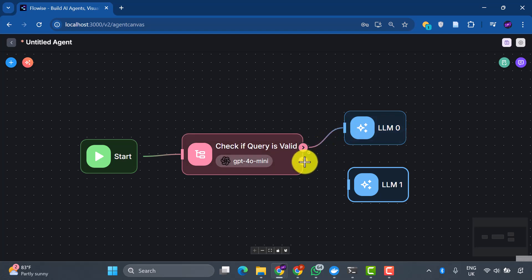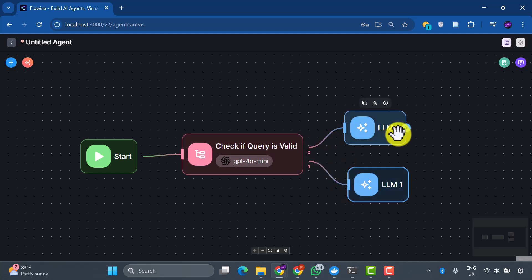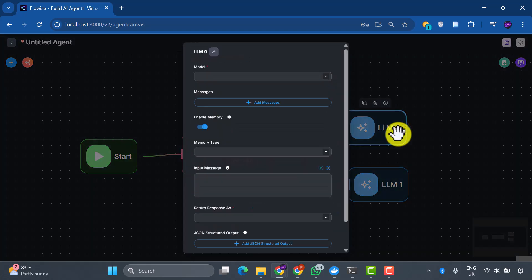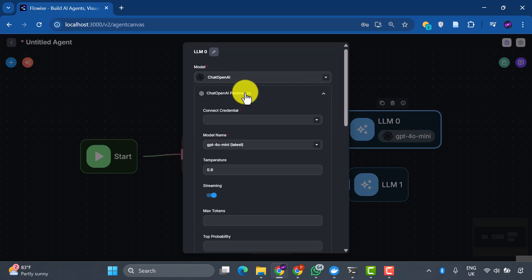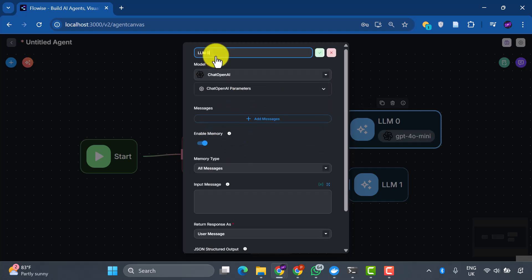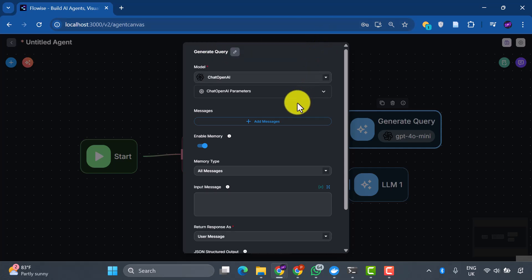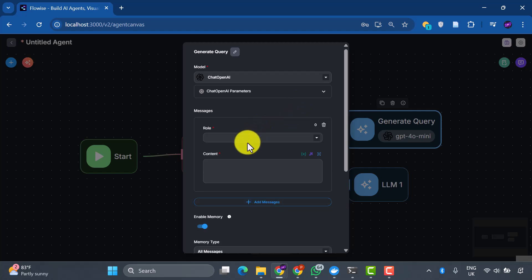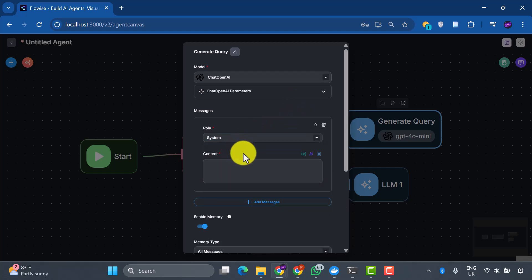These will work in tandem to handle different aspects of our query processing. For our first node, let's edit the properties. We're using ChatGPT OpenAI, then we select the credentials. We'll rename this node GenerateQuery, because that's exactly what it does. It takes user questions and transforms them into perfect search queries. Now, let's add the secret sauce: our system message. This is like giving our AI a specific job description.